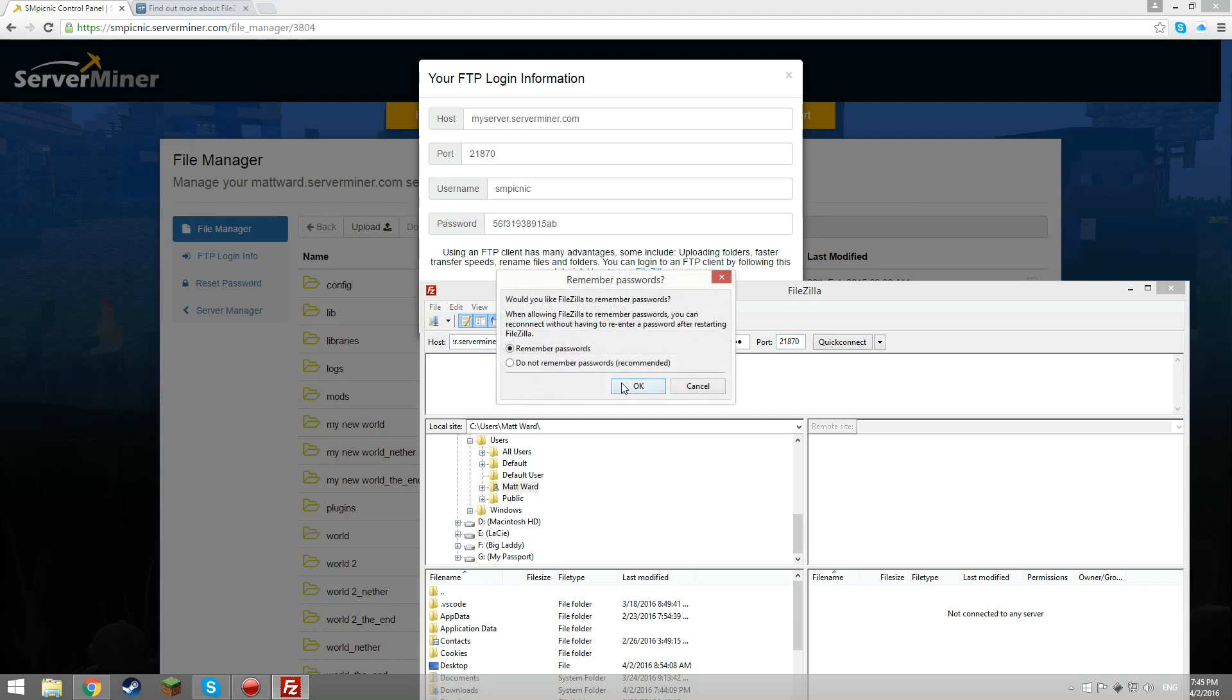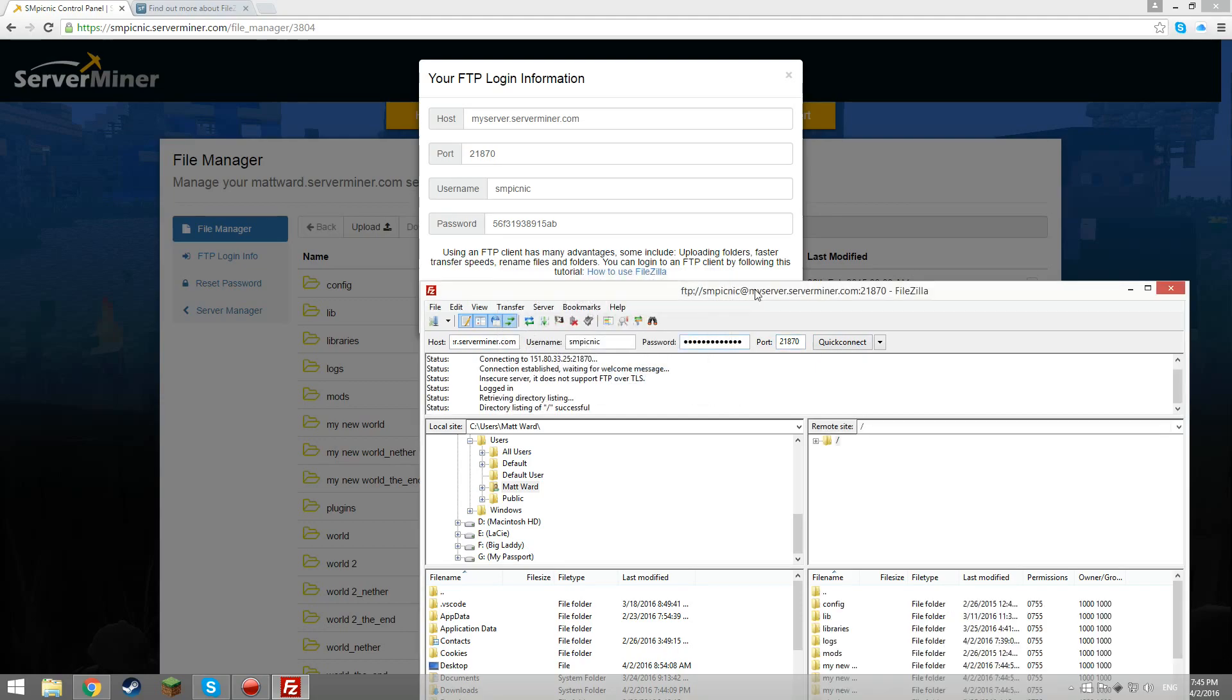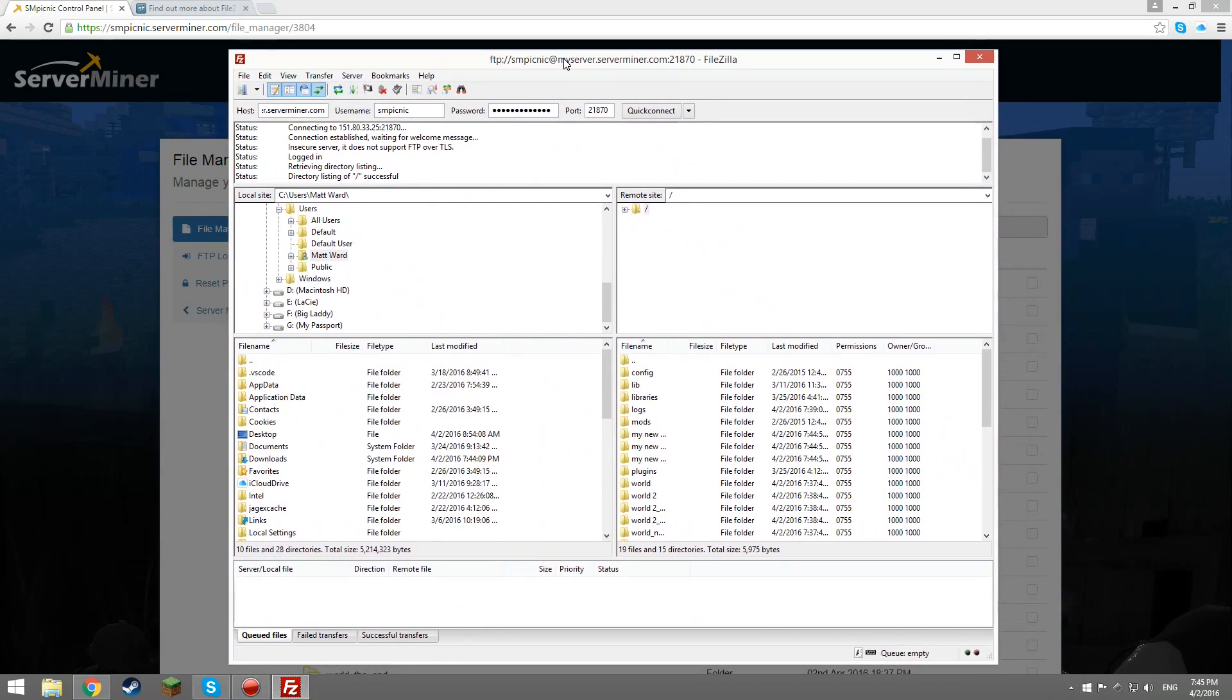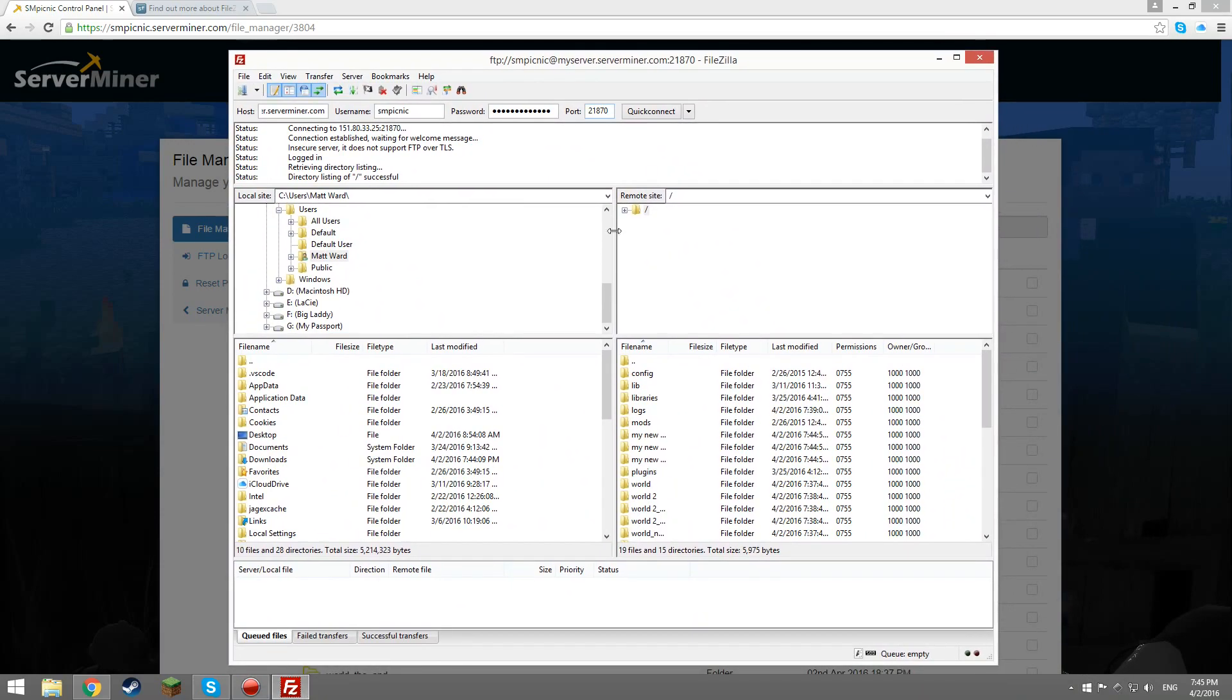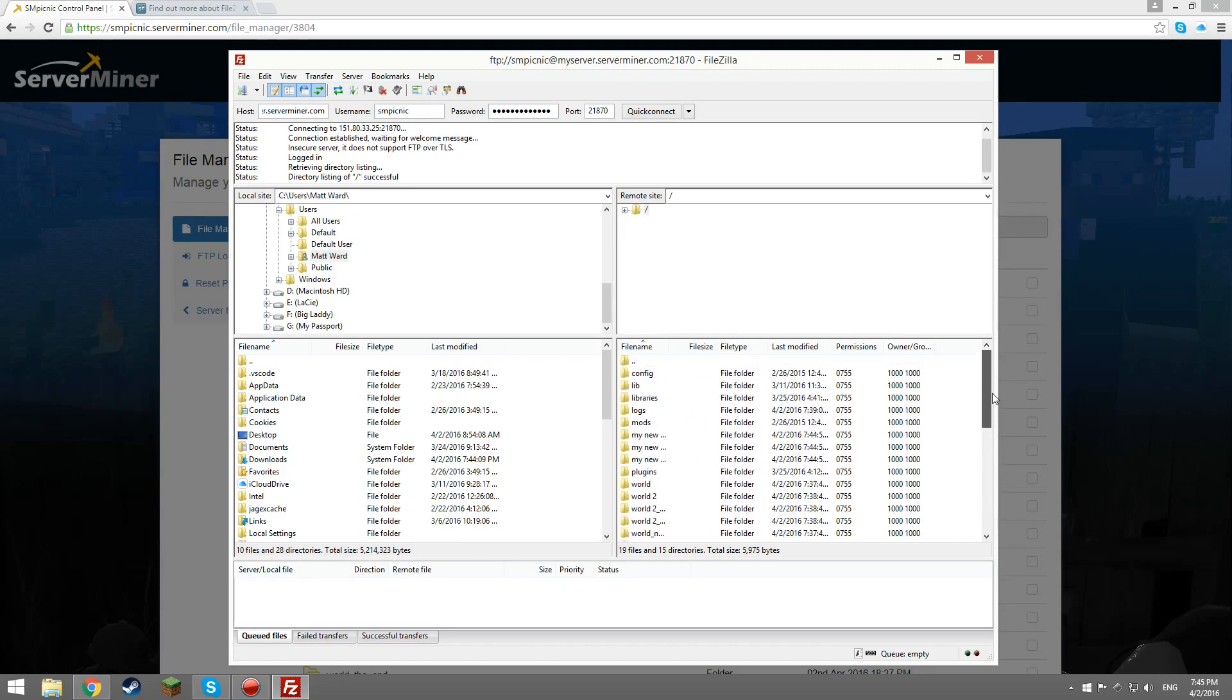FileZilla recommends that you select Don't Remember Password. However, I did not select this since I am on my own computer that no one else uses. Do remember that you can still always use the SMPicnic File Manager once you've connected your server to an FTP client.